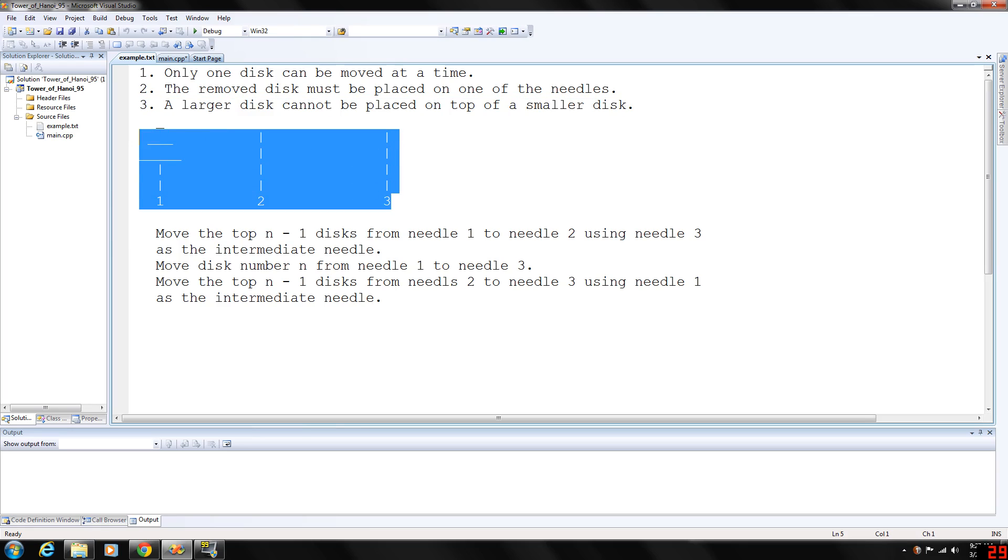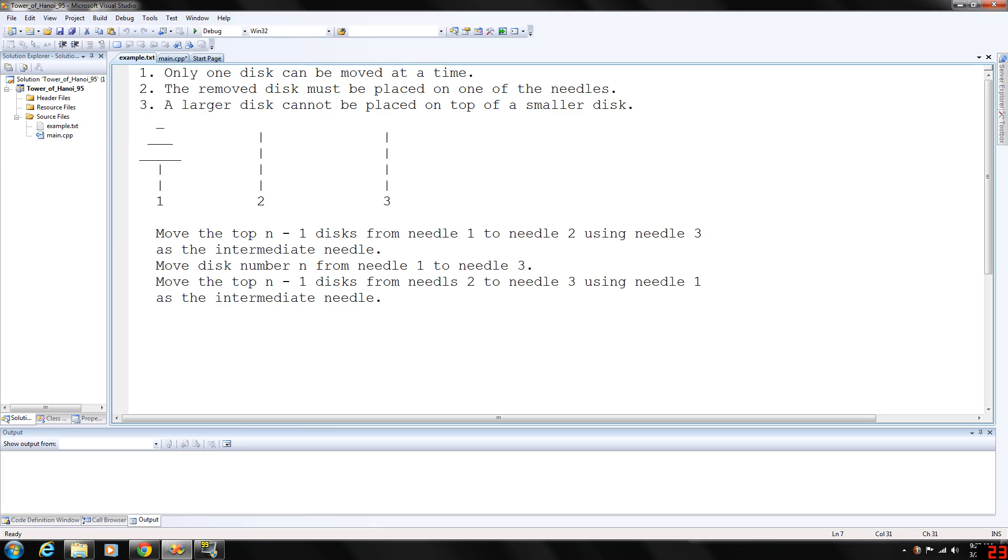If you look at this little, kind of crappy little example I drew here, here are the three needles and here are the discs. They all are stacked in ascending order, they get bigger as they go down.